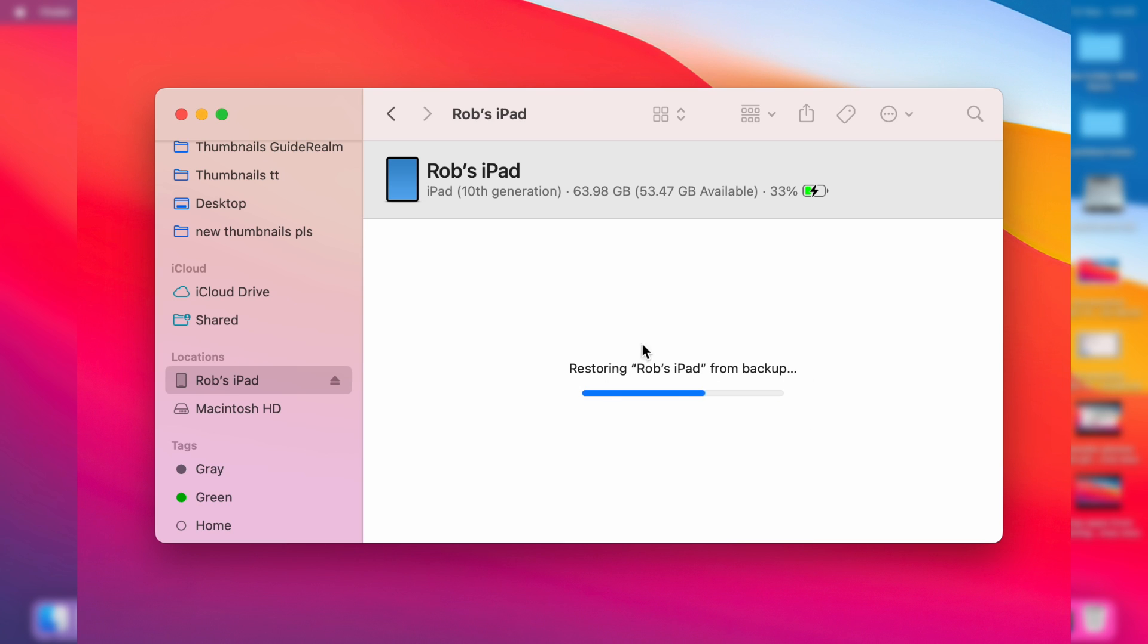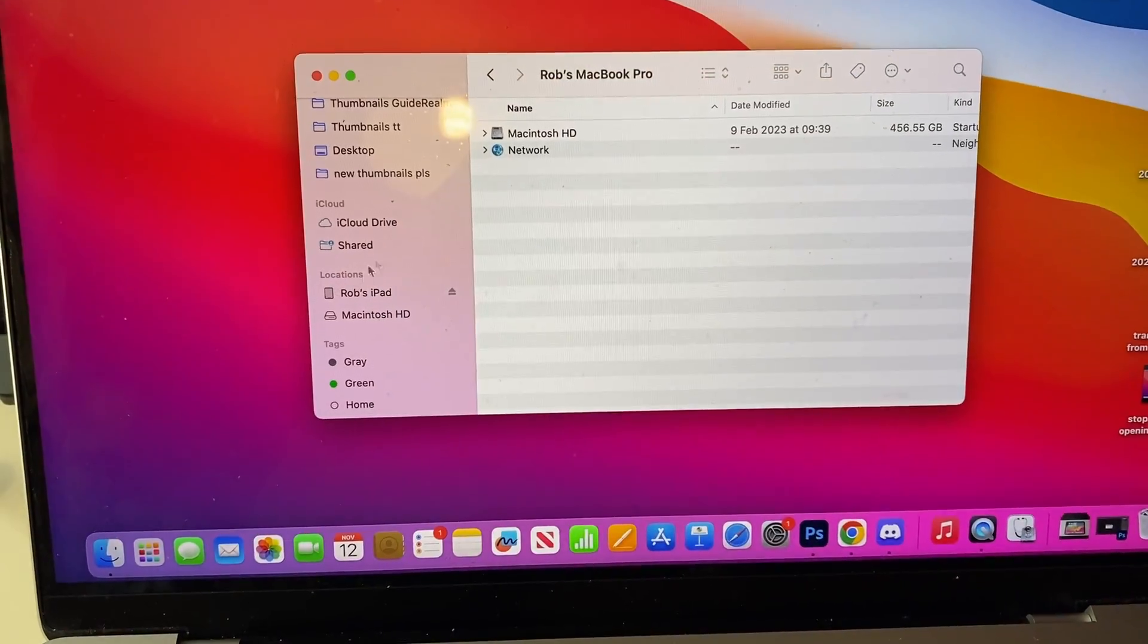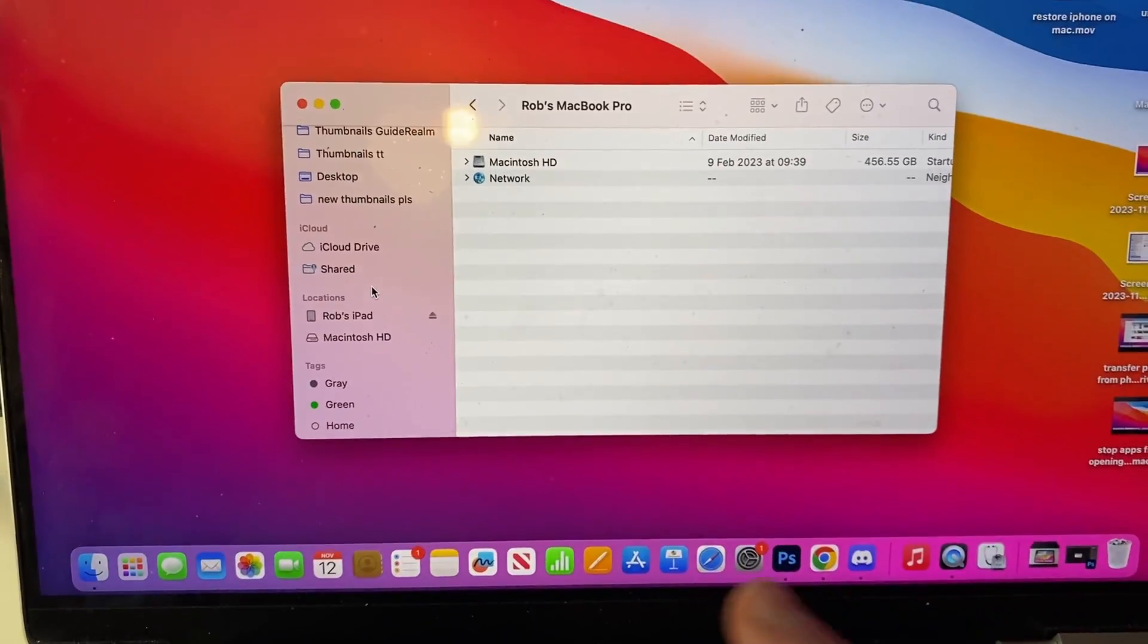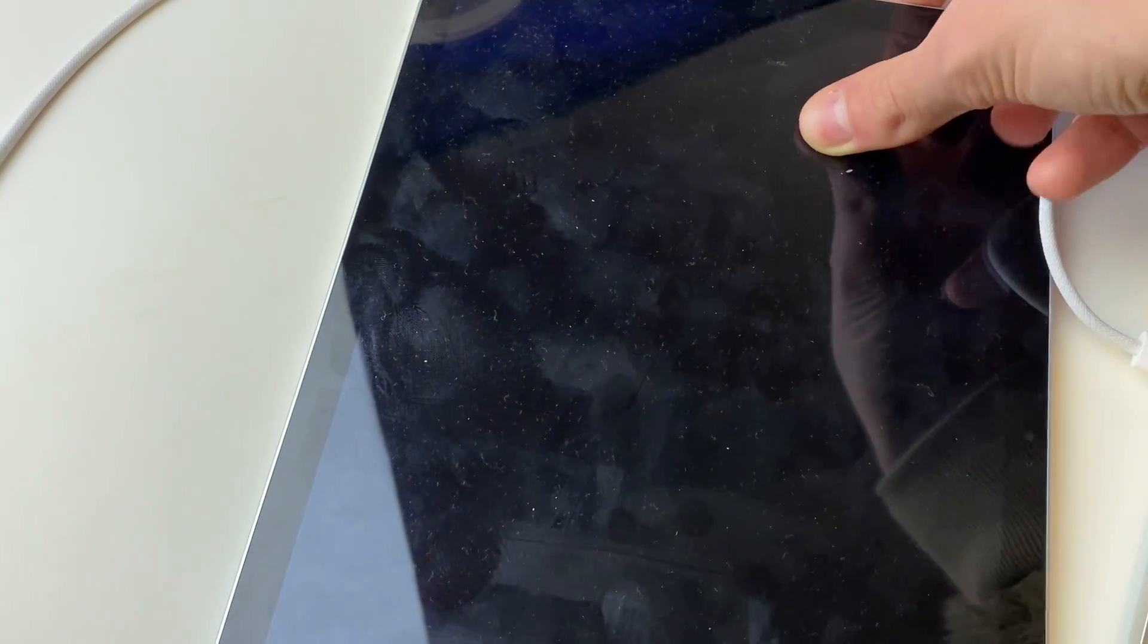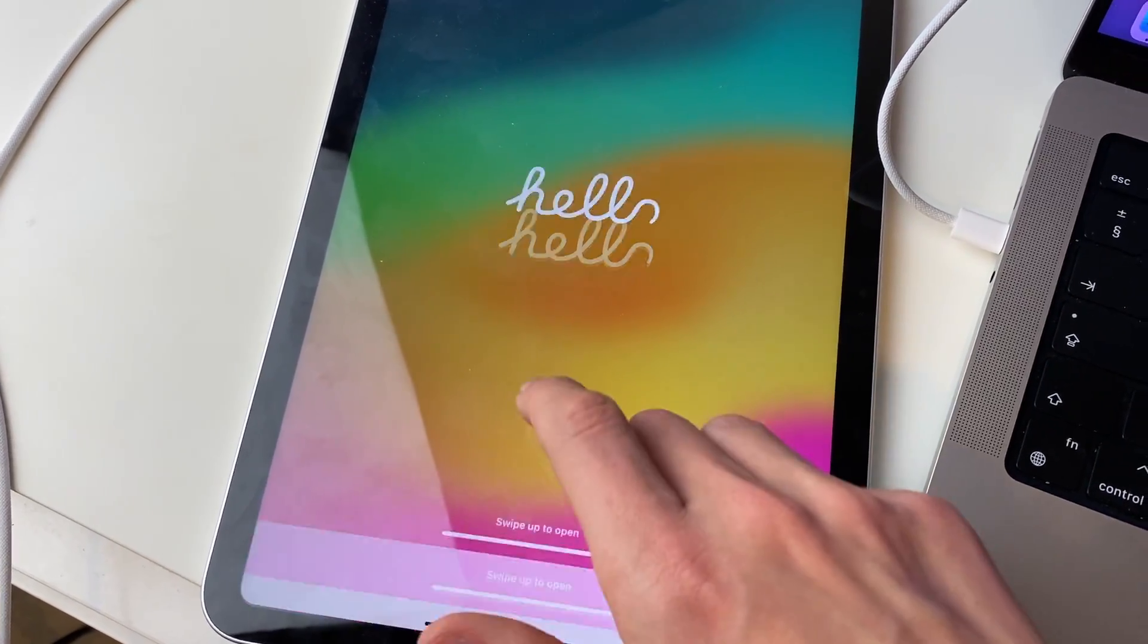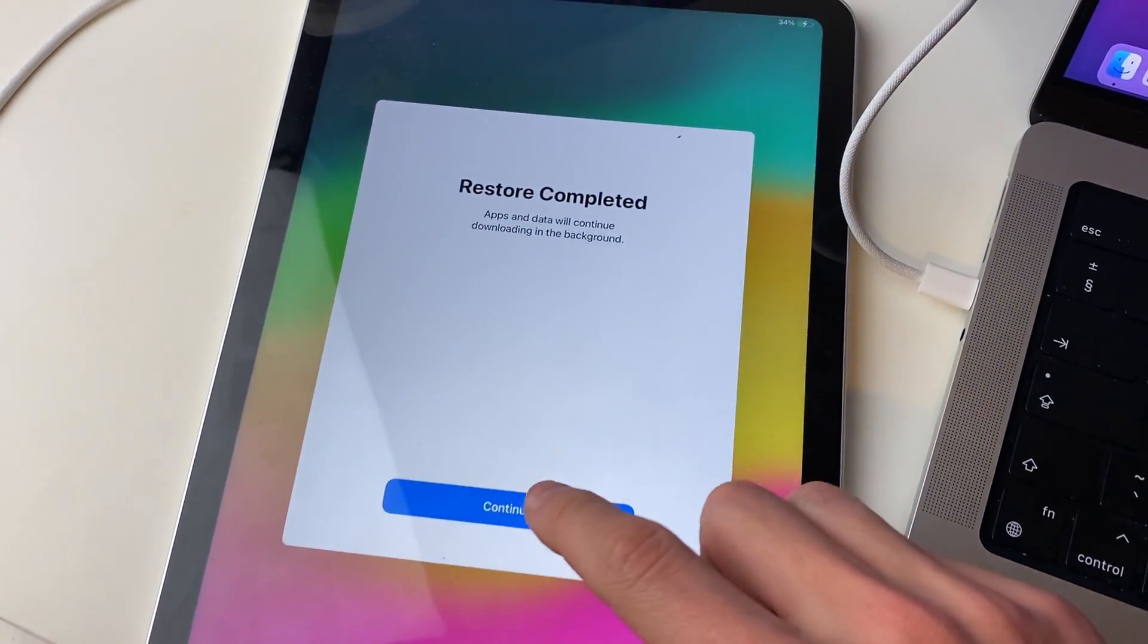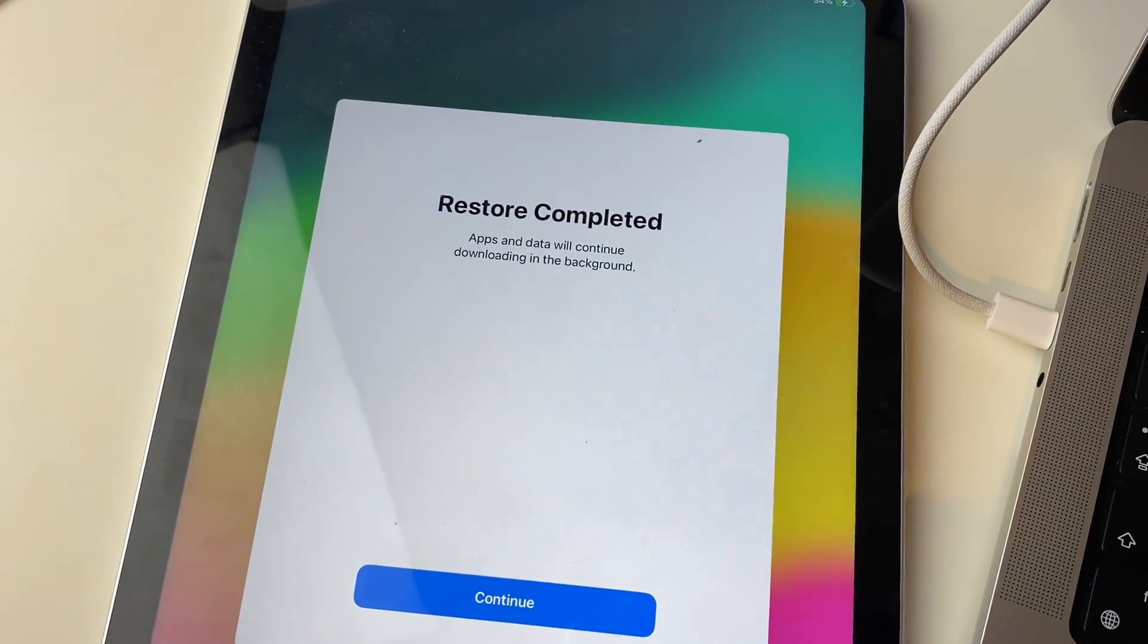Now it's saying Restoring, and on your iPad it may say Restore in Progress as well. After it's finished, your iPad may reconnect to your Mac and disappear. On the iPad itself, it will say Hello and you can go through the quick setup process. It will say Restore Completed.